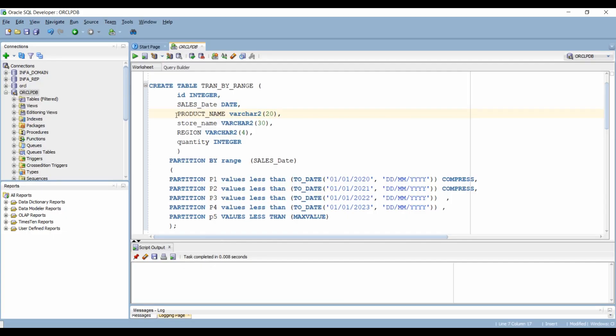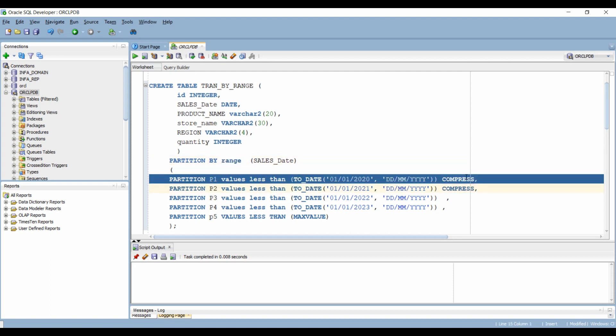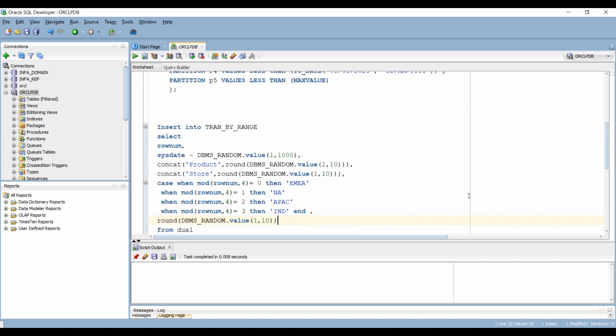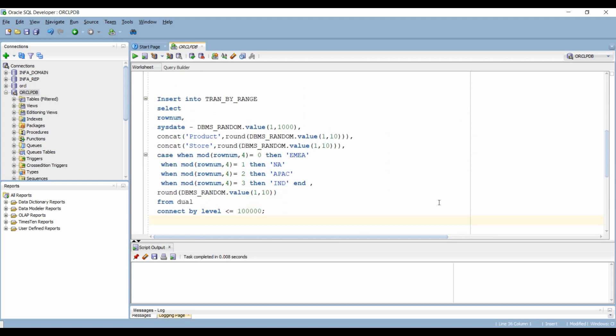Let's see this with an example. I have created a table and I have implemented range partitioning on it. I have compressed two partitions and I have inserted 100,000 rows into this table.